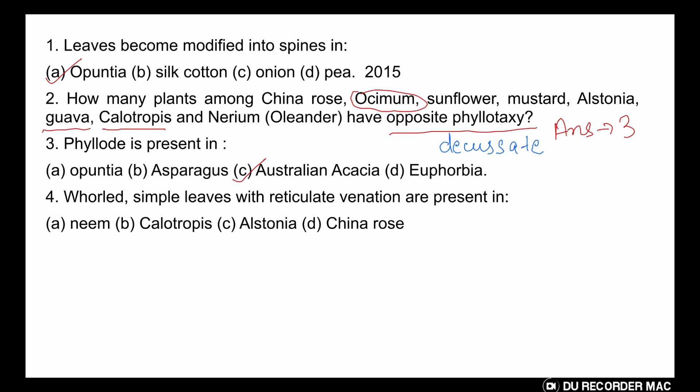The petiole and rachis become flattened into a sickle-shaped structure for performing the function of food synthesis. Such a flattened petiole that carries out the function of the lamina is called a phyllodia. Formation of phyllodia is a mechanism to reduce transpiration, because it is vertically placed and has fewer stomata.